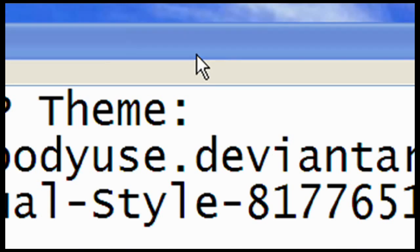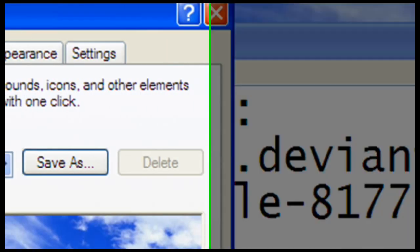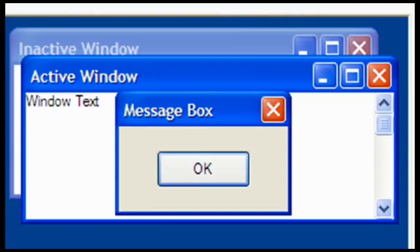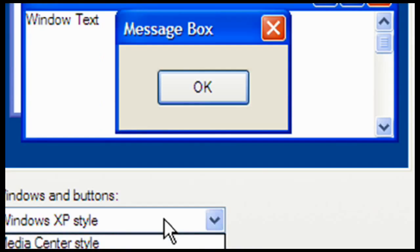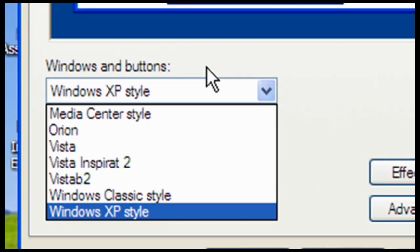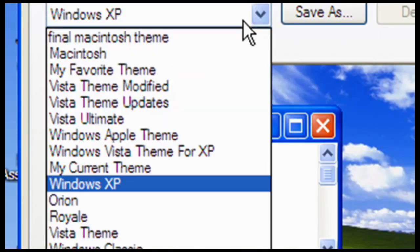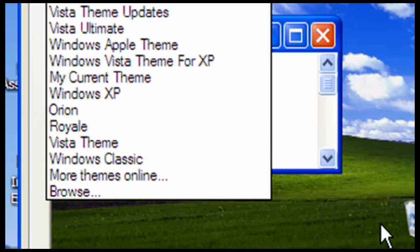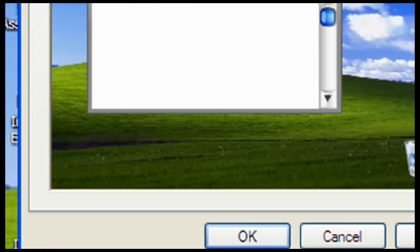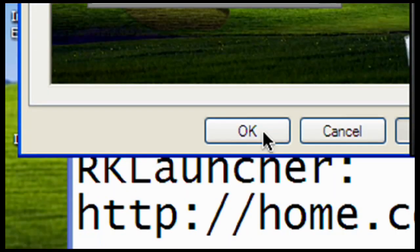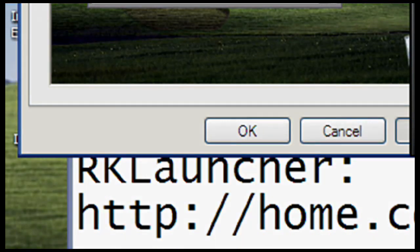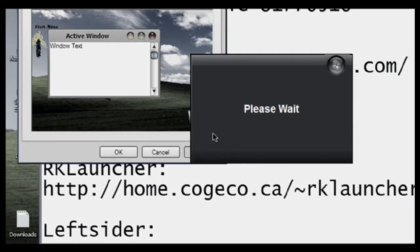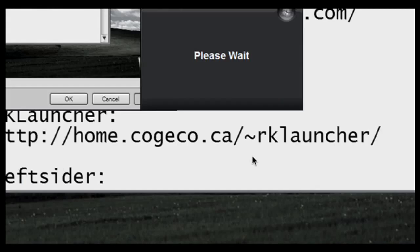Now, after Properties opens up, we're going to go to Appearance. And then under Windows and Buttons, look for Macintosh Theme. Now, I've saved it under Themes, so I'm just going to go to find Macintosh Theme. Click Apply. So it's going to be doing all this stuff. Please wait for a second or two minutes, whatever it takes. And it's going to really make it look like Macintosh.